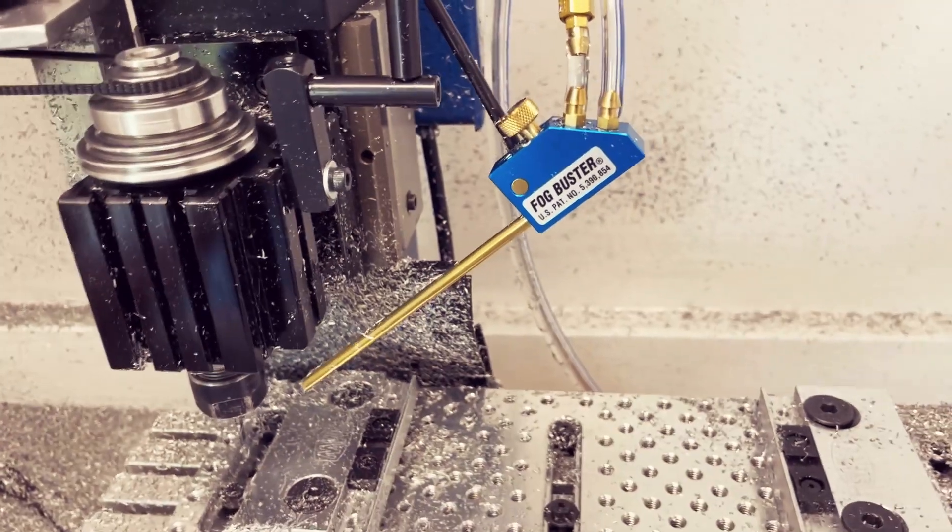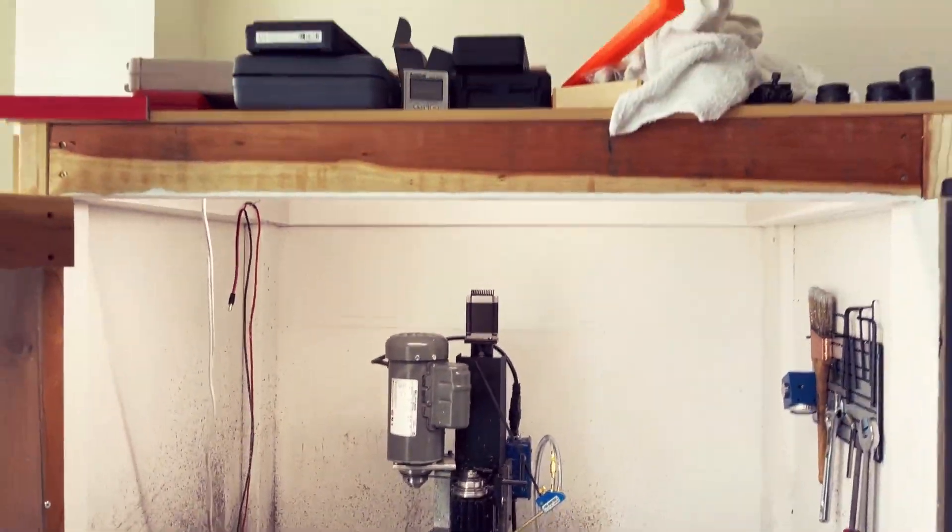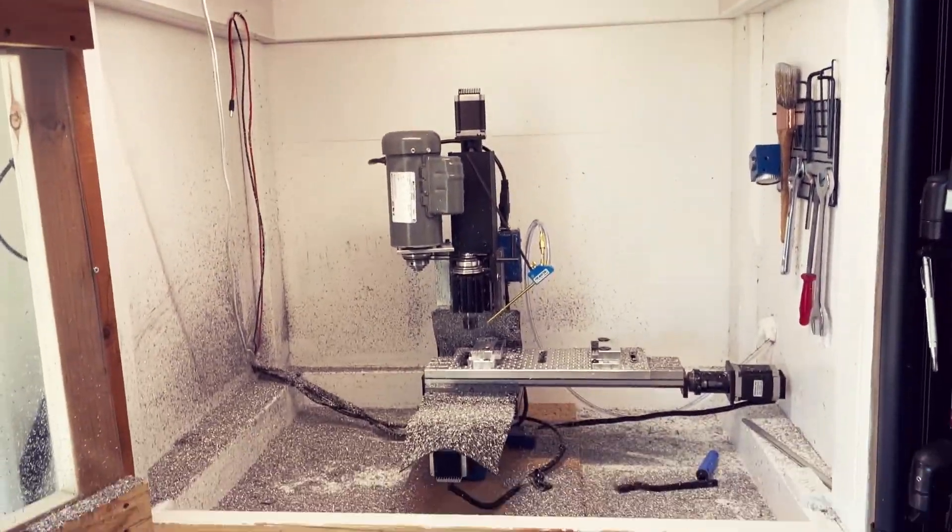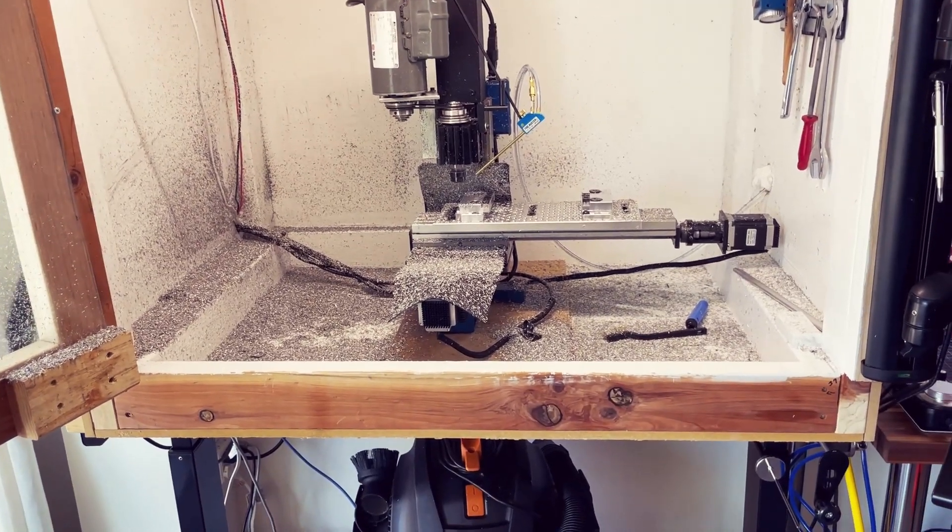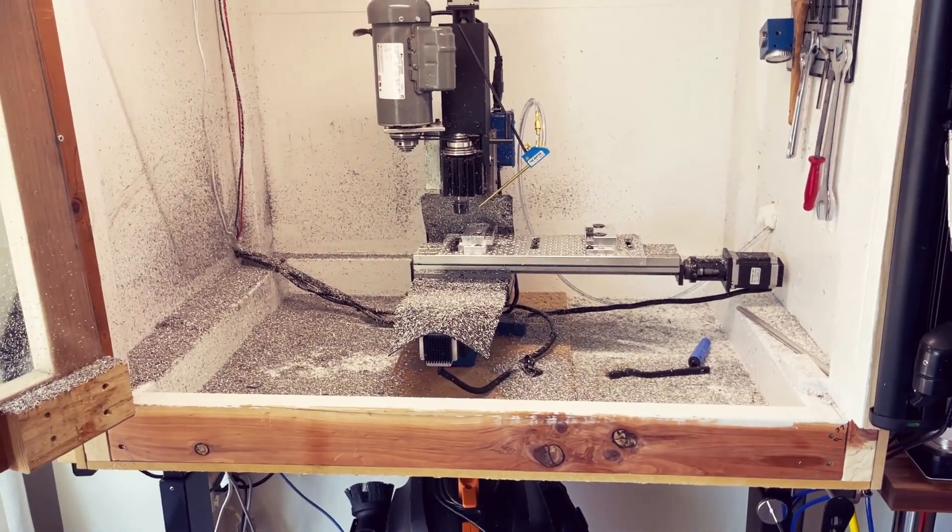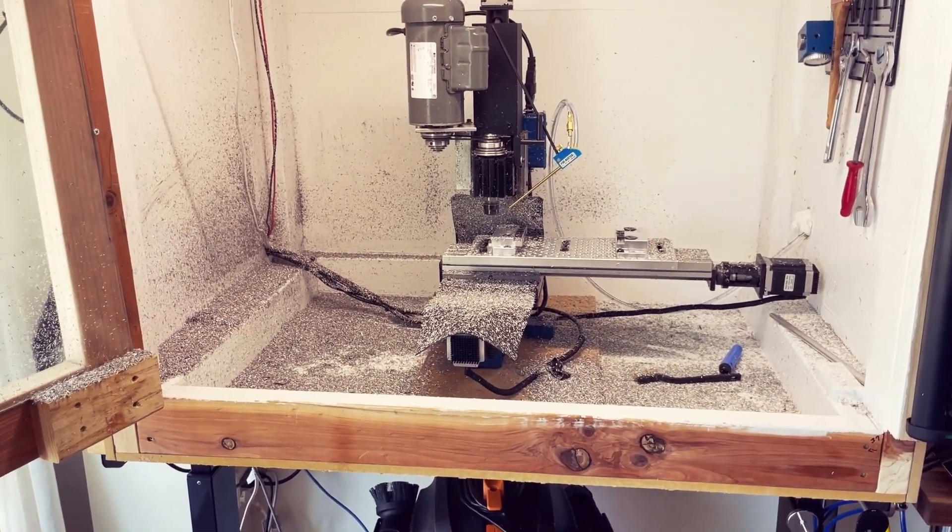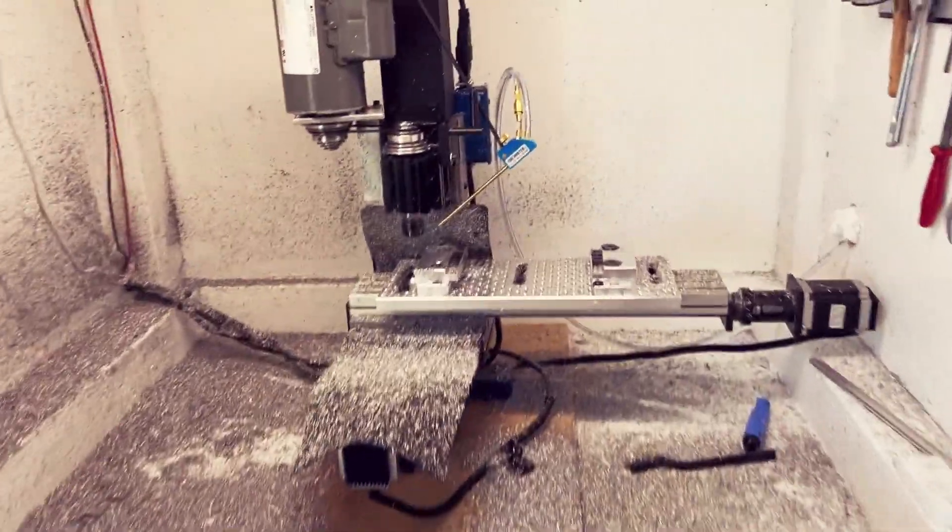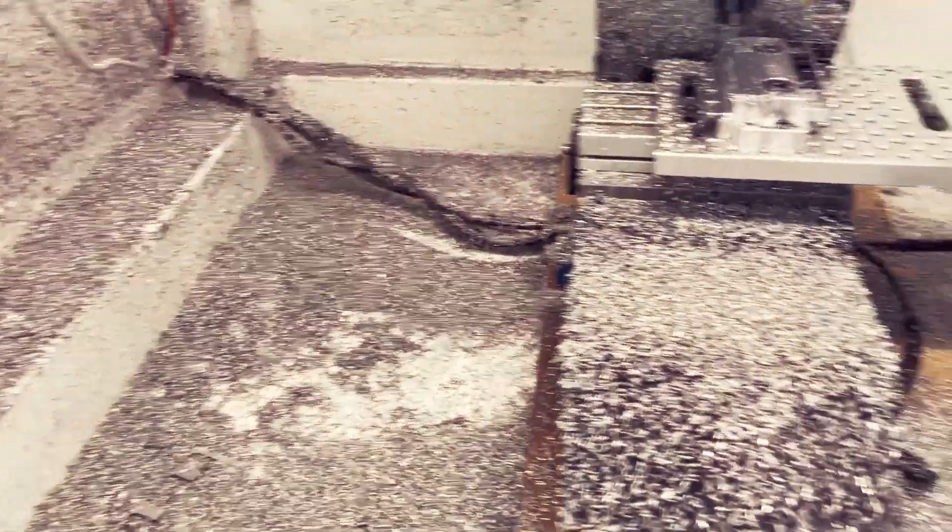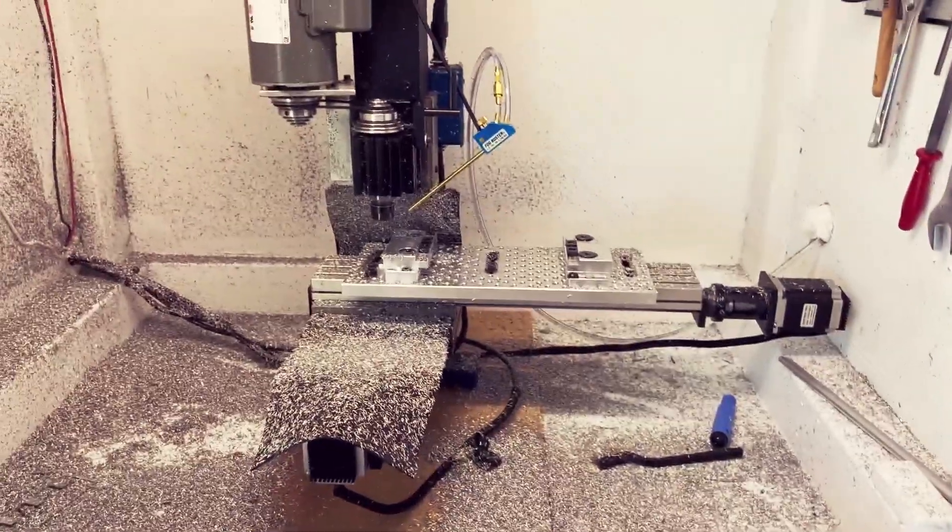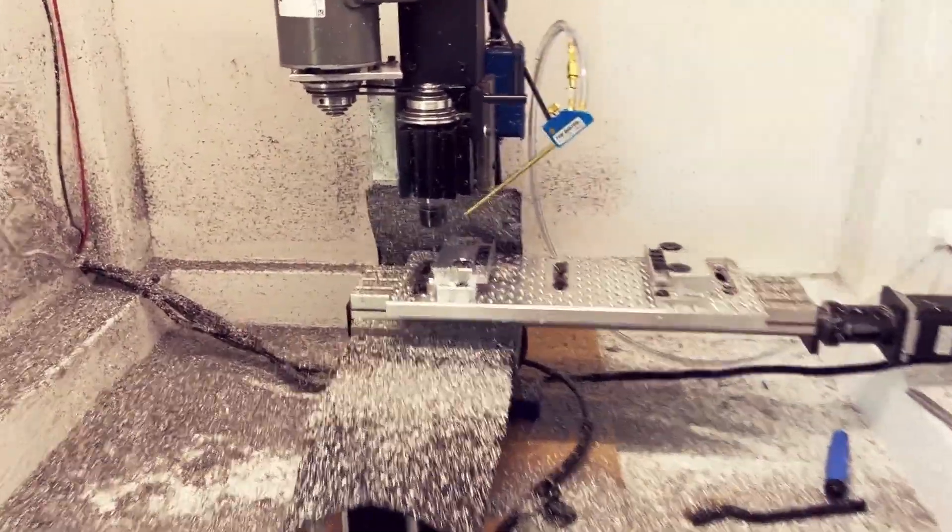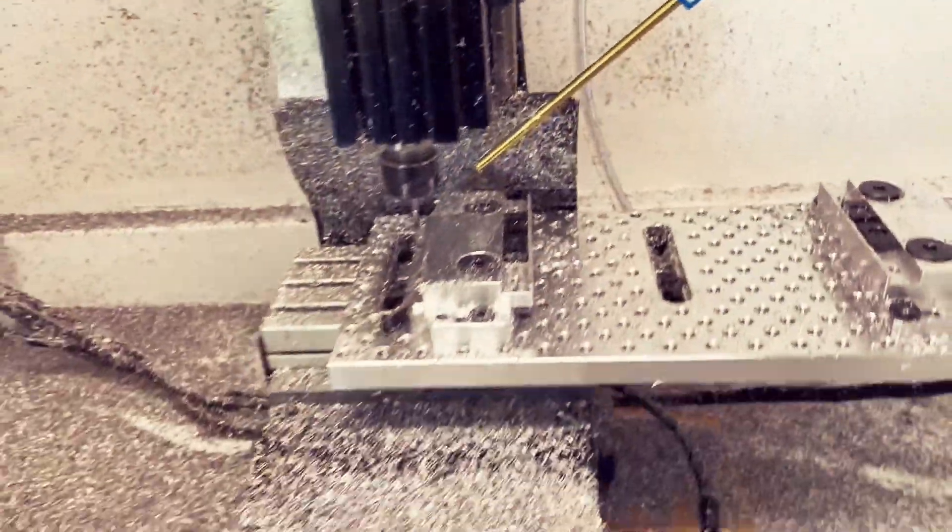As well as a Fogbuster. The reason I went with Fogbuster is that this enclosure was homemade by me. I've never worked with wood before, and I think that kind of shows. But there was no way I was going to build something that could recycle coolant, especially in this apartment. So I went with the mist system and it's worked out really well.